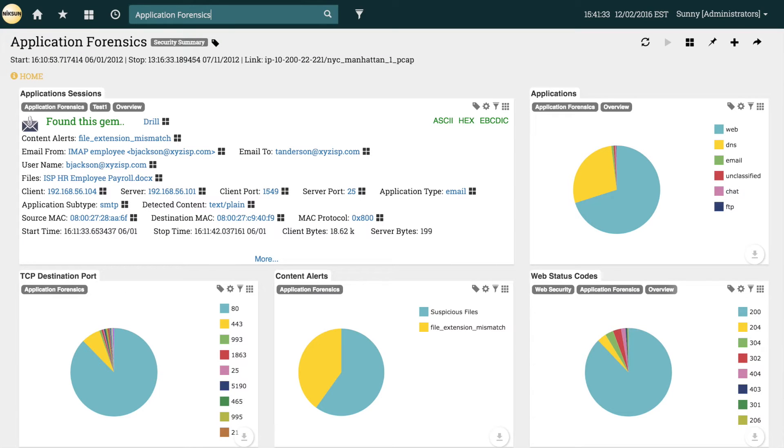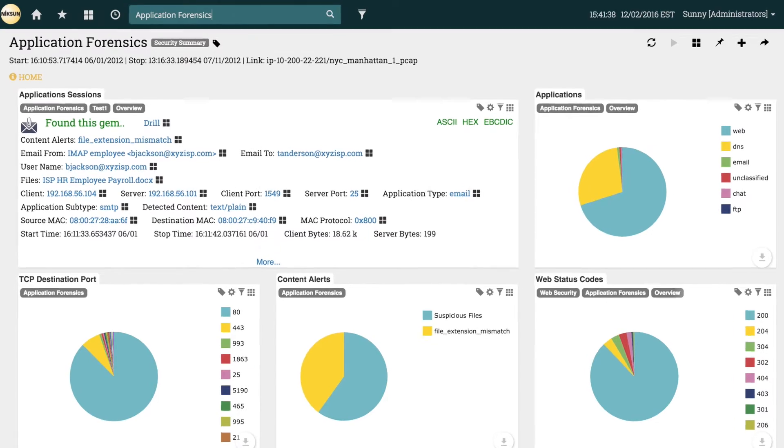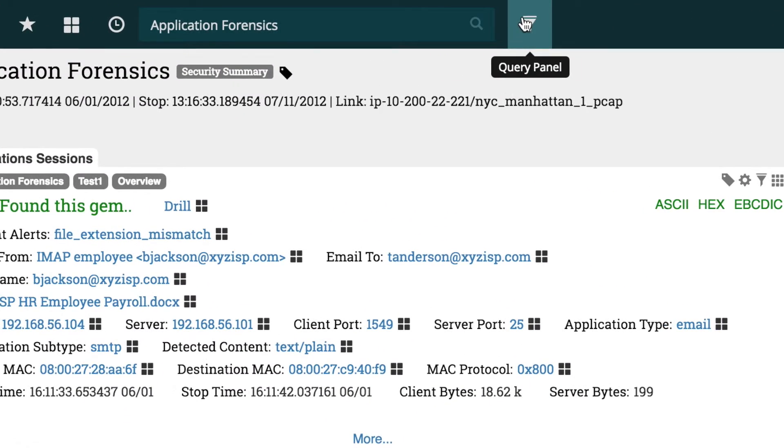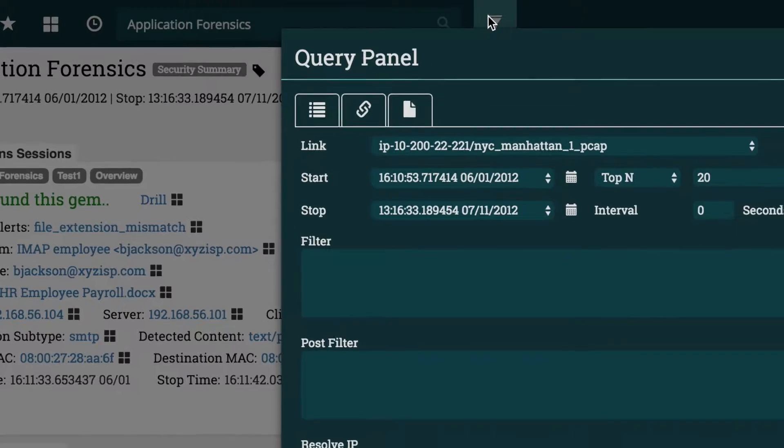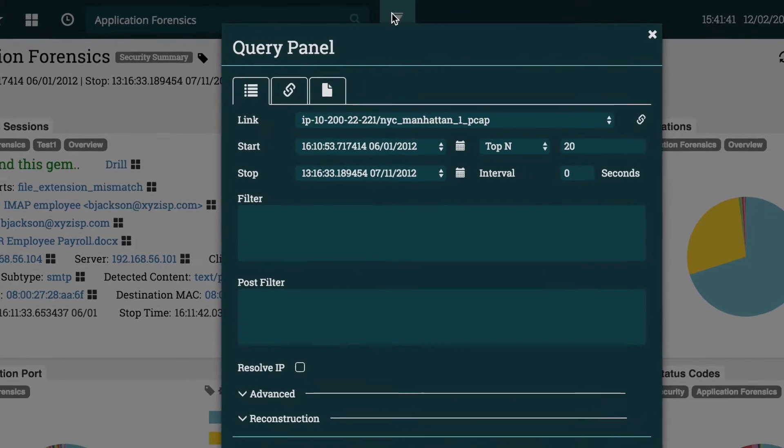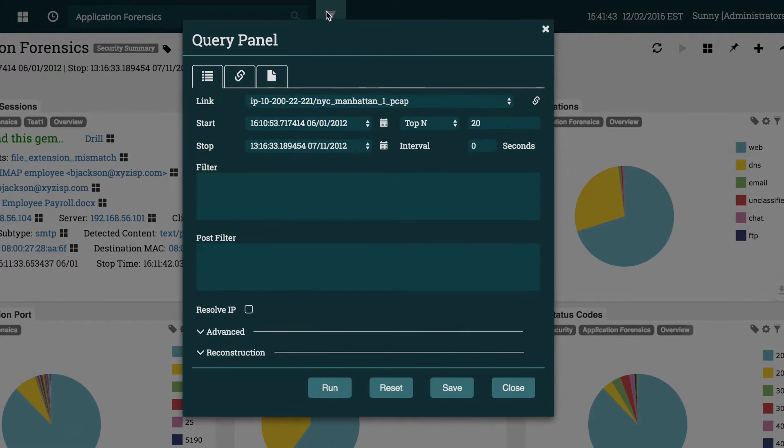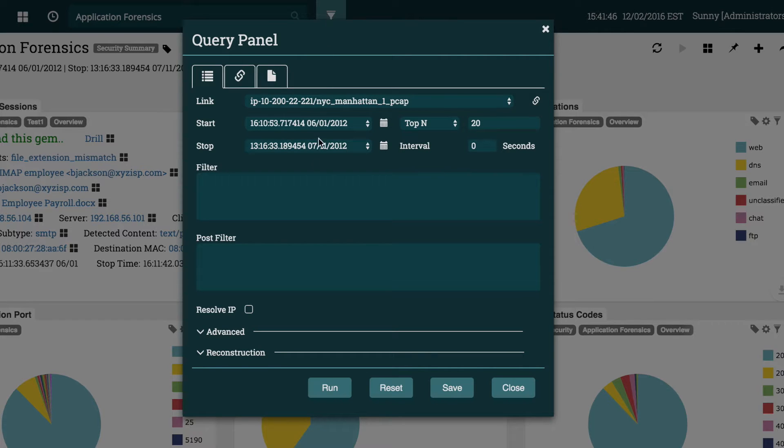Let's say our team has been tasked with obtaining an email sent by an employee named Thomas Anderson. We can narrow down our search using the query panel. Here we can specify a start and stop time as well as custom filters like specific IPs or ports.